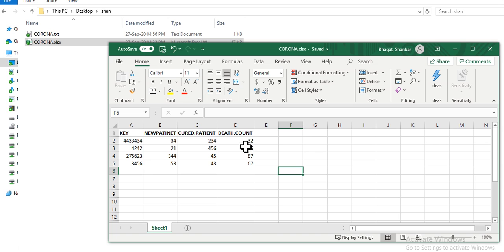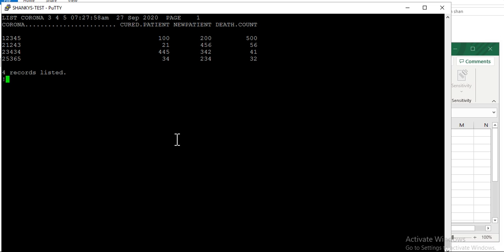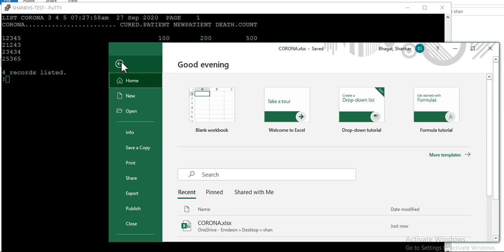This is my file. First, I'll show you the BigBasic file I'm going to use. If I open this file, it has these fields: cured patient, new patient, and death count. These are random data. The only purpose of this tutorial is to show how to insert a large number of records from Excel into the file through a program. The first step is to save your Excel file as a text-delimited file — go to File and do Save a Copy.